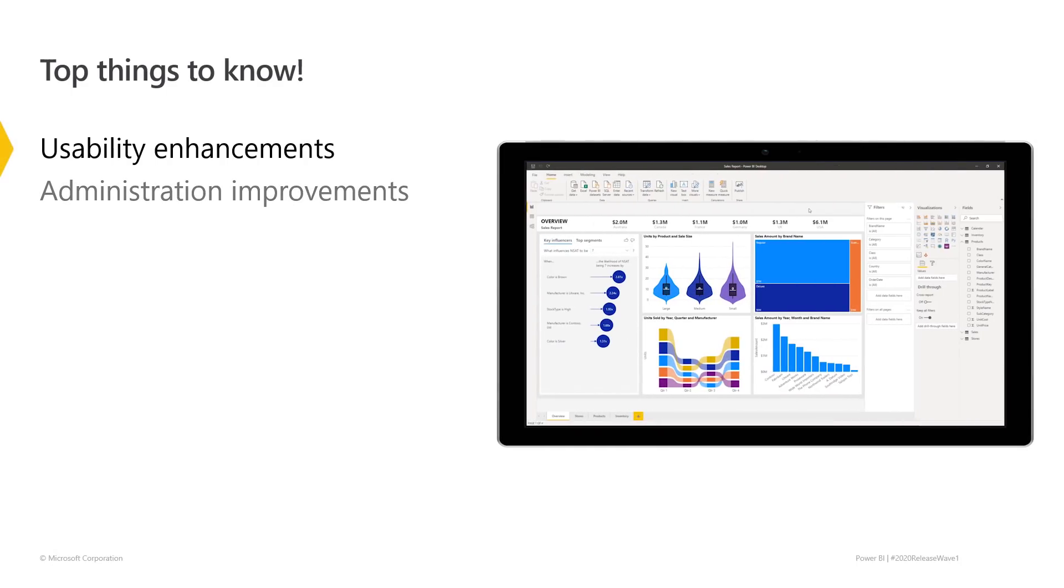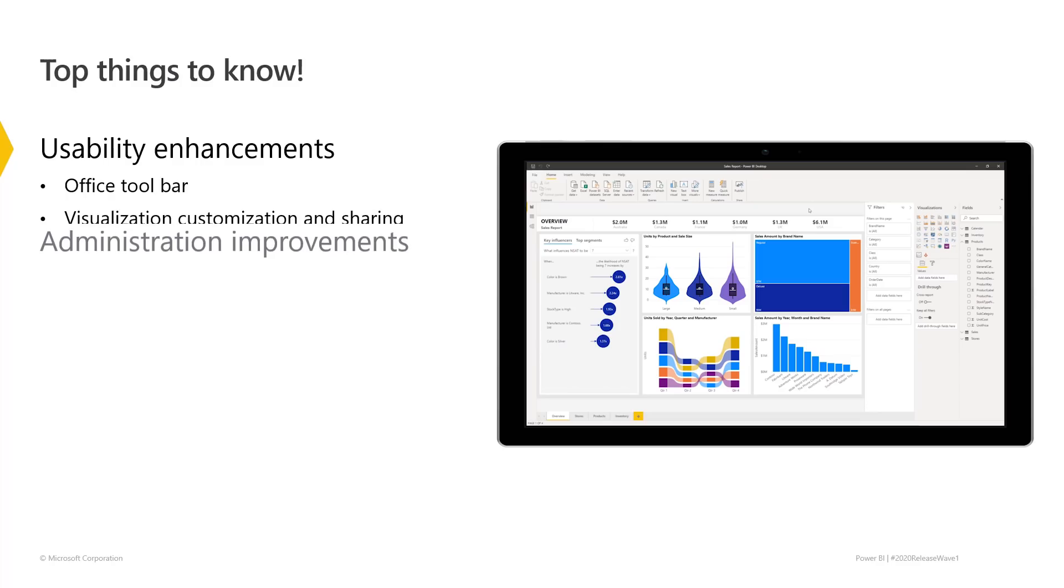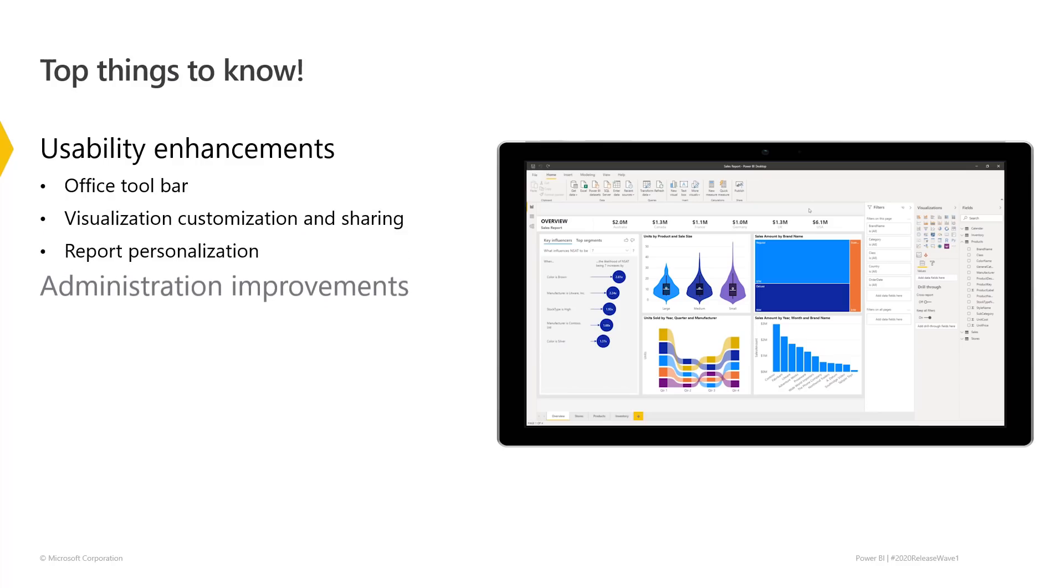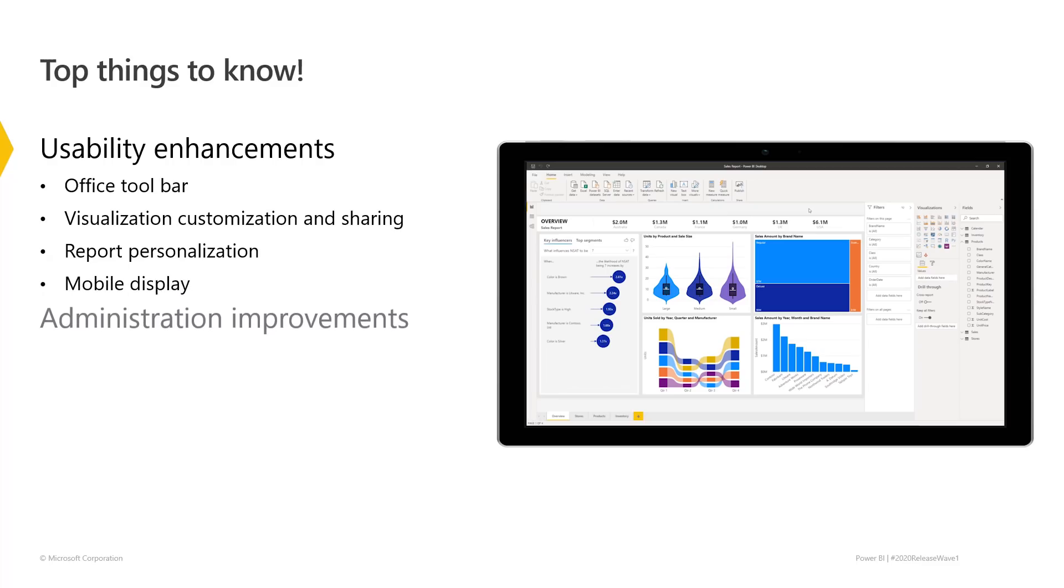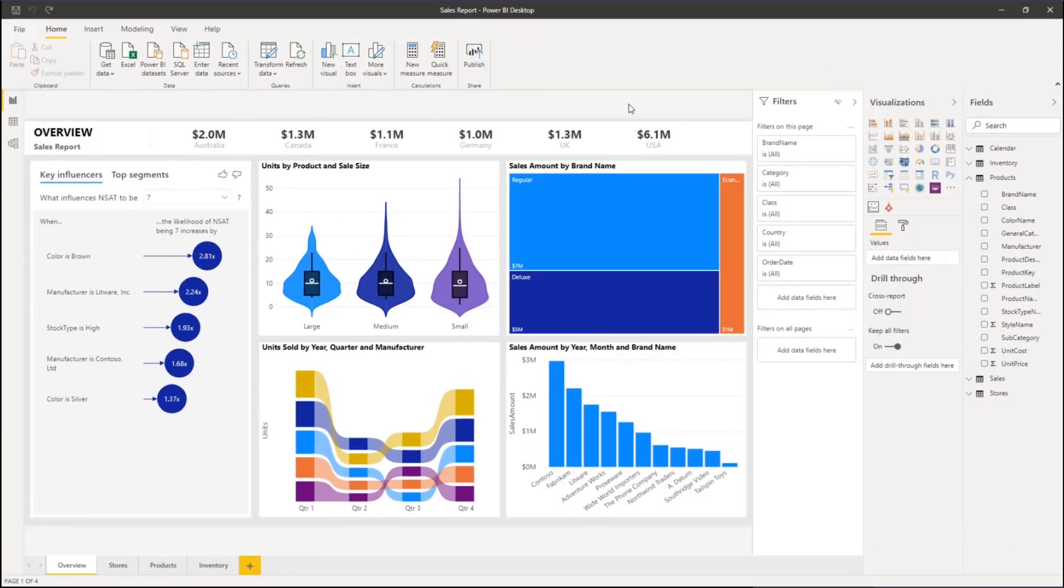Let's start with the usability improvements for developers and end users. We are introducing a new ribbon developed with the Office Excel team, visualization customization and sharing, personalization of reports by end users, and updates to phone-optimized report creation. Let's see how this all works.